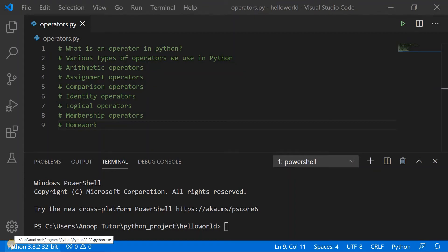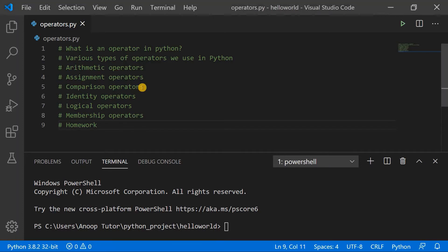Hello everyone, welcome back to my channel. In today's video we are going to discuss about operators in Python. An operator is used to perform arithmetic or logical calculations or operations on different variables or their values in a Python program.